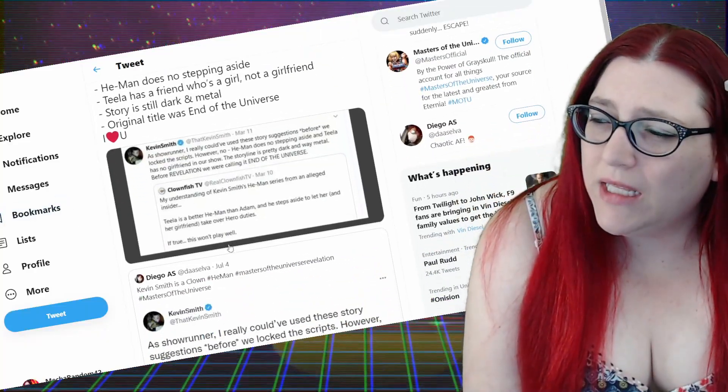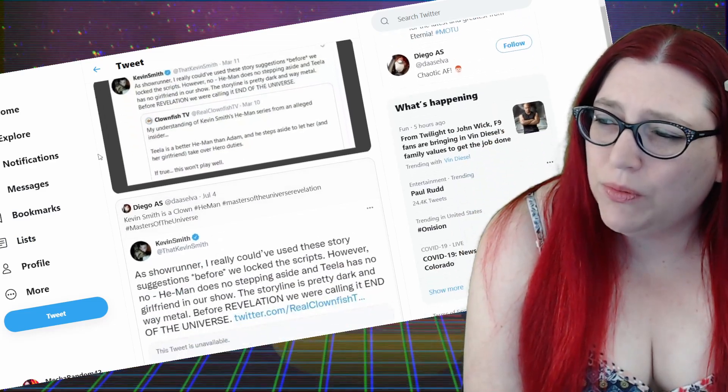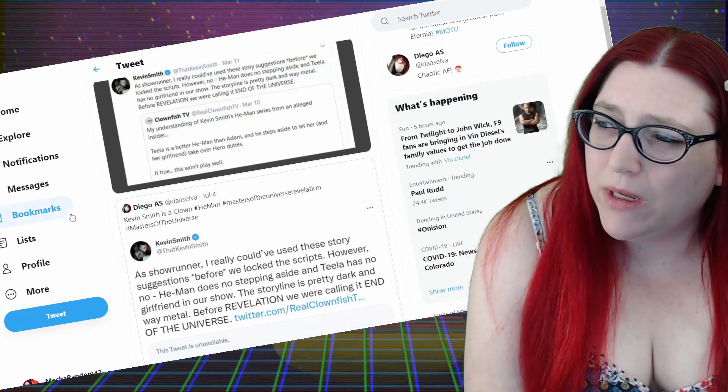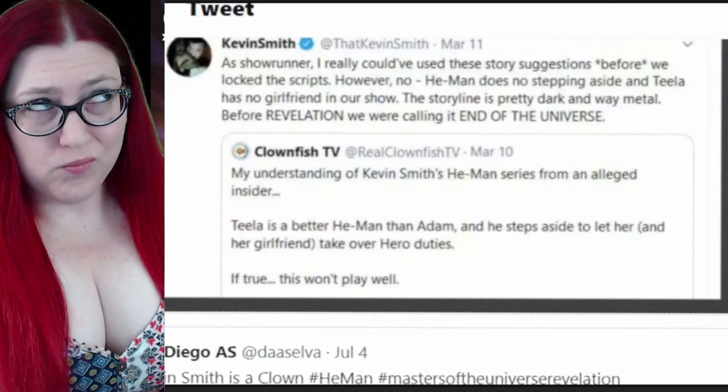Just saw this quote tweeting Kevin Smith. What's Kevin Smith quote tweeting? The Clownfish tweet from I believe last year, where actually a lot of this stuff started where he started noticing that yes, we know what you guys are up to, Clownfish TV. They tweet out: